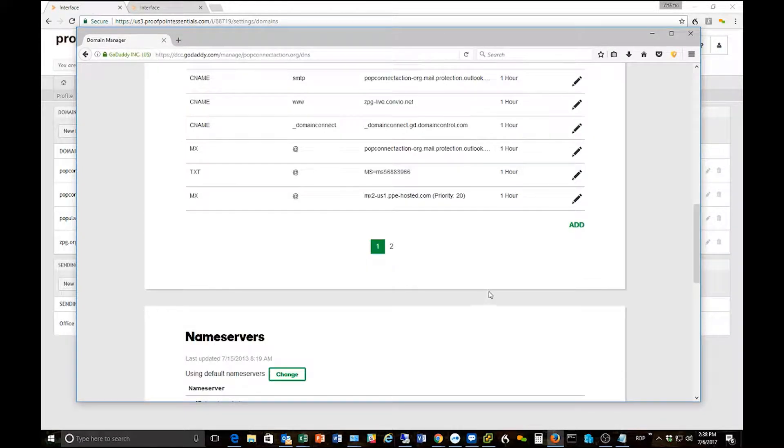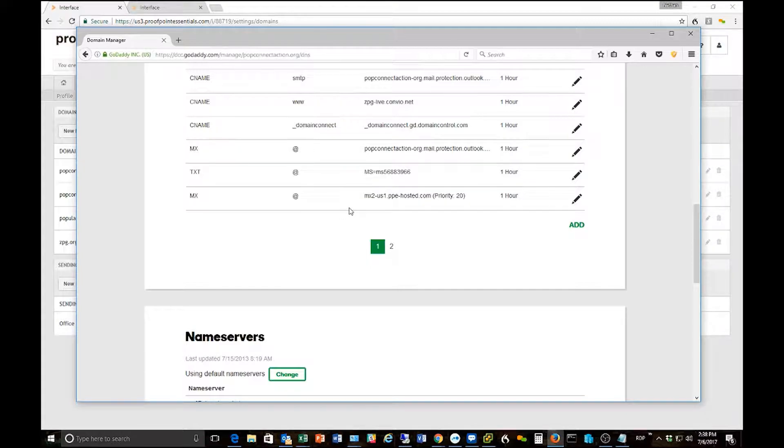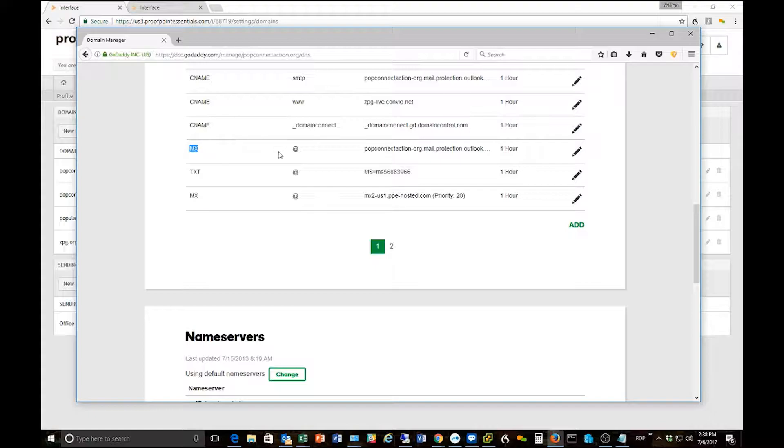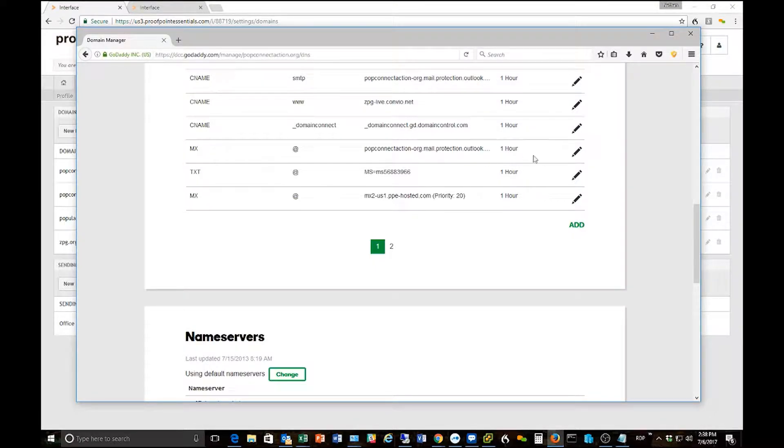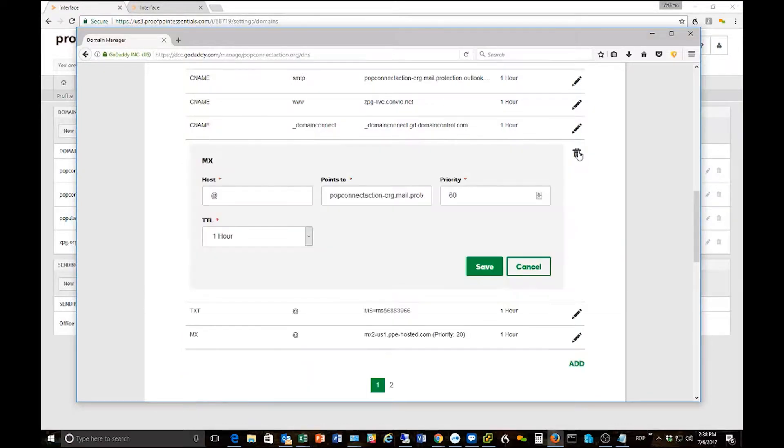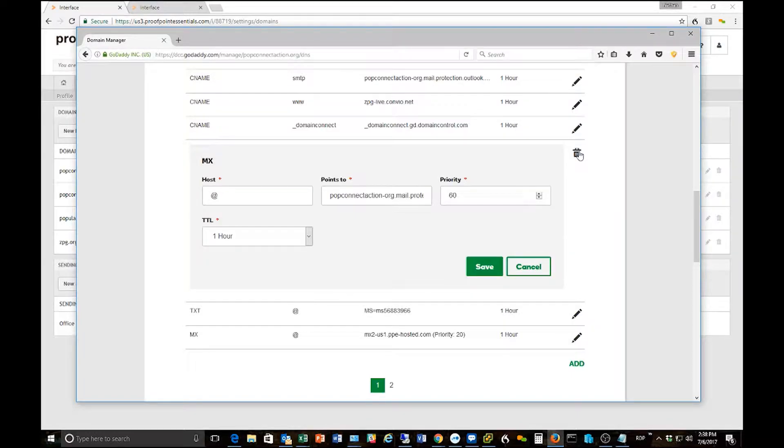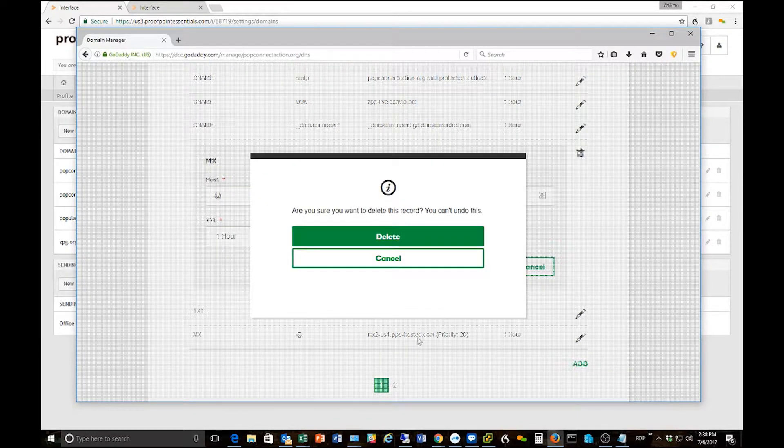Okay so you can see that now I have my MX records listed here in the system. The other thing I need to do is delete my previous record. So here's my previous record that points directly to Office 365. I need to go ahead and delete that record. So I'm going to hit the little pencil edit icon next to it and then hit the little trash can to make that record go away.